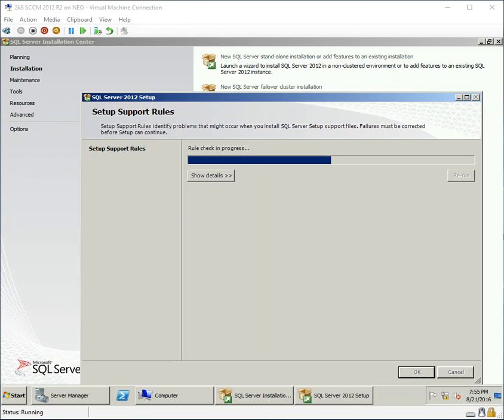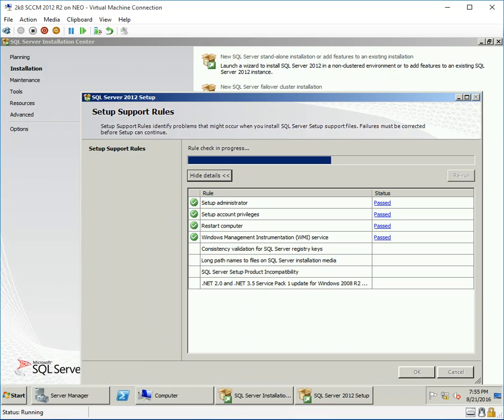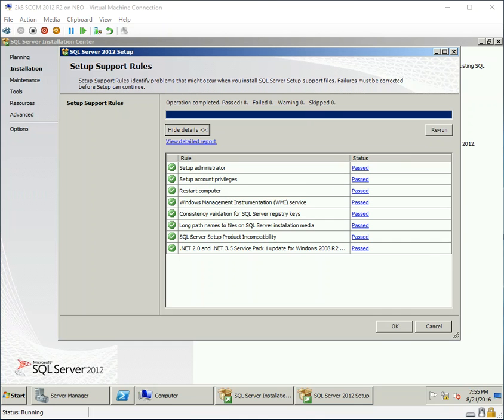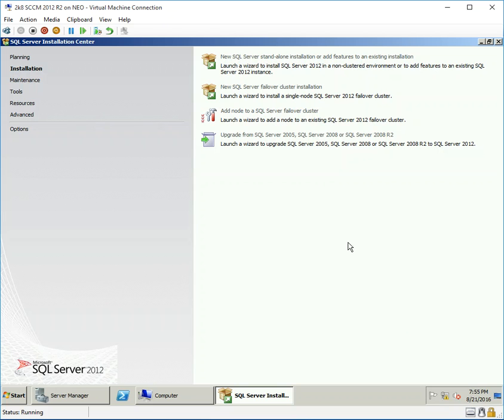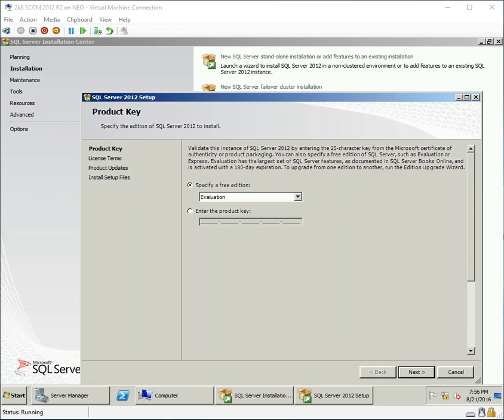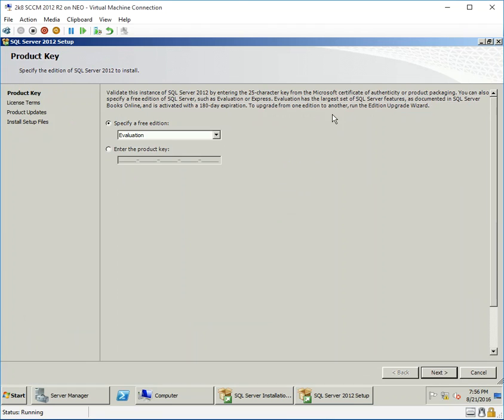The wizard is checking the rules and posting all the required checks. All the prerequisites have been passed successfully, so it's ready to run the SQL installation. It's proceeding with the current installation.